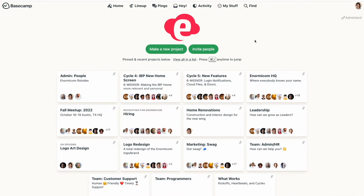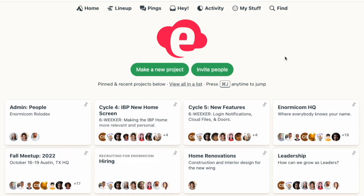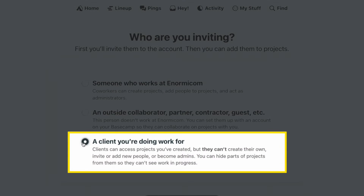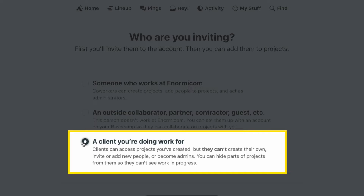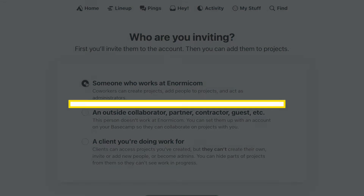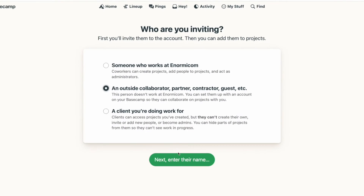Before you can add someone to a project you have to first add them to your account, and you'll do that from the home screen. You'll choose one of the selections to indicate who you're inviting, and this is important because if you're adding someone as a client you'll be able to pick and choose what parts of your project they can see. Anyone added in from your company or as a vendor or collaborator will be able to access all parts of the project.